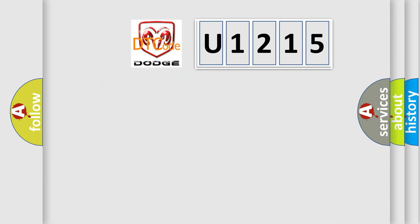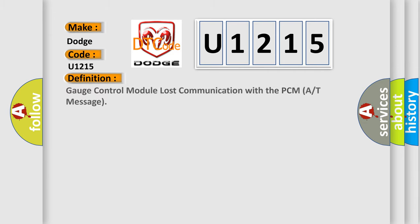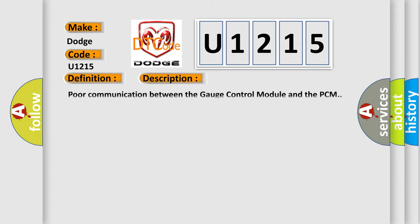So, what does the diagnostic trouble code U1215 interpret for Dodge car manufacturers? The basic definition is gauge control module lost communication with the PCM A or T-message. And now this is a short description of this DTC code.